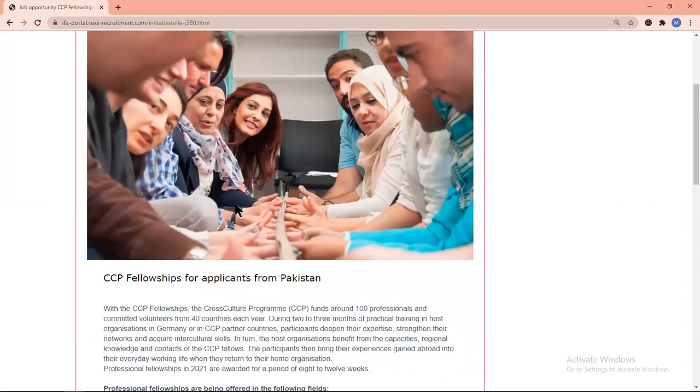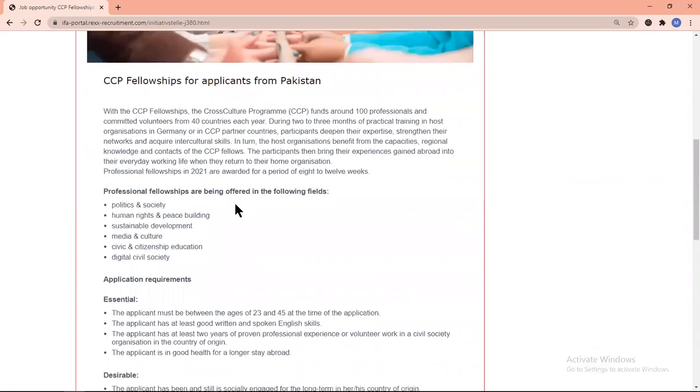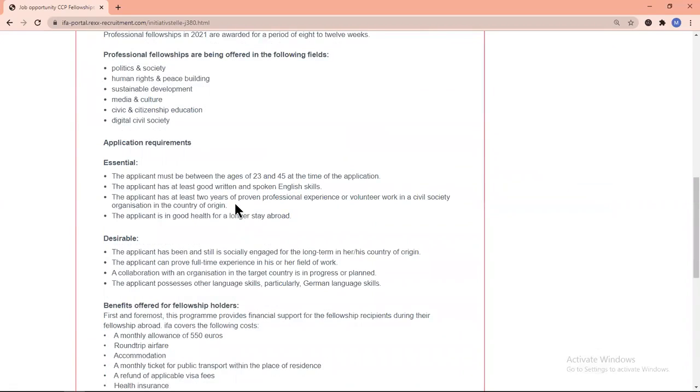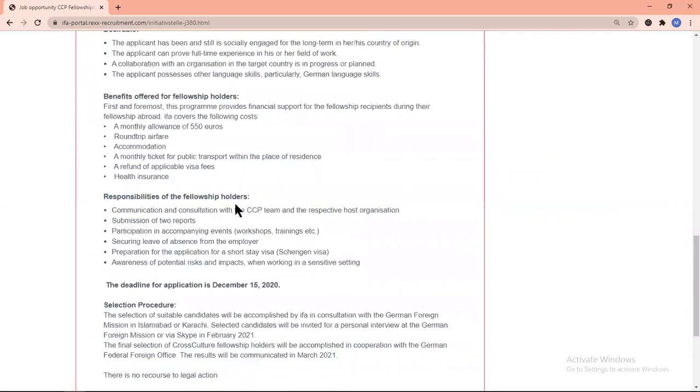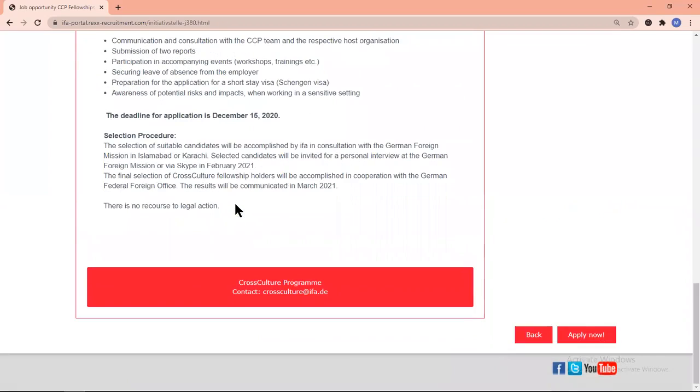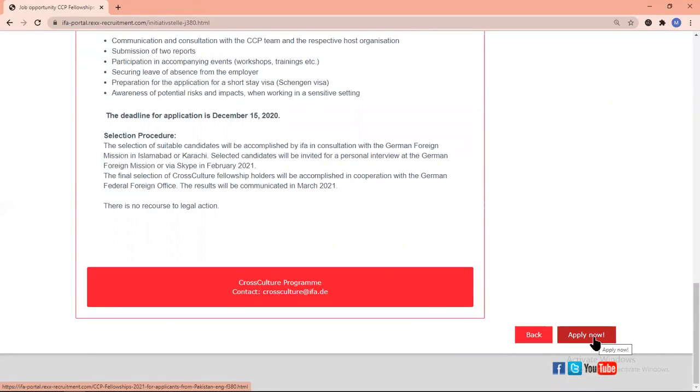To apply for this Cross-Culture Program, go to 'Apply Now.' The online application form will be opened. We will explain to you in detail how to fill the application form in our next video. Till then, stay tuned and goodbye.